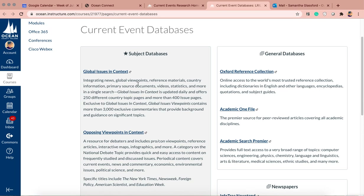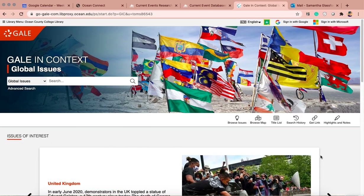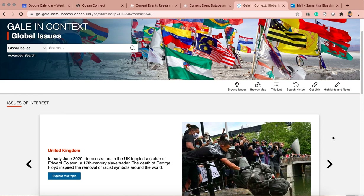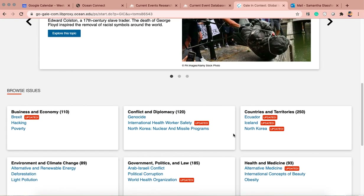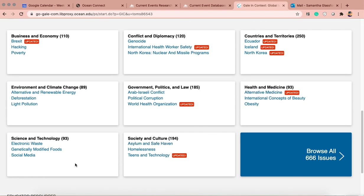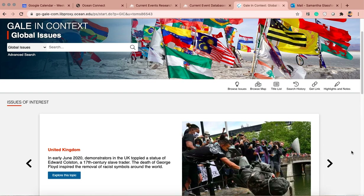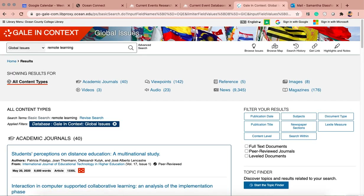You can use CQ Researcher, Global Issues in Context, or Opposing Viewpoints — I'm familiar with those three. These are reliable sources; they're just not necessarily peer-reviewed journal articles. I like Global Issues in Context. It may ask you to sign in since we're not on campus or on the OCC Wi-Fi — just enter your regular Ocean Connect credentials. Then it'll bring you here, which has all kinds of current events being debated in the world. You can browse issues broken down by countries, environment, health and medicine, society, science, and technology. I'm going to search for remote learning.